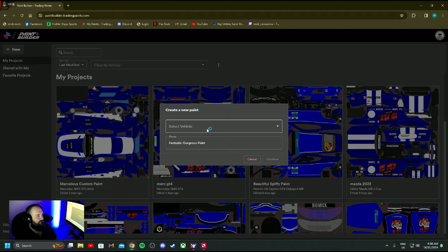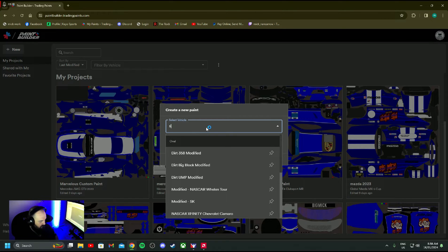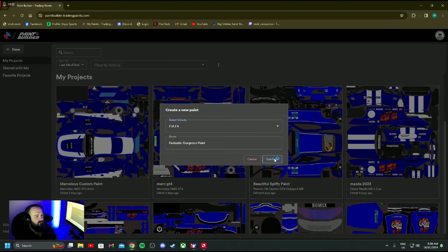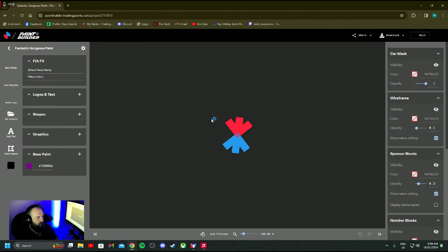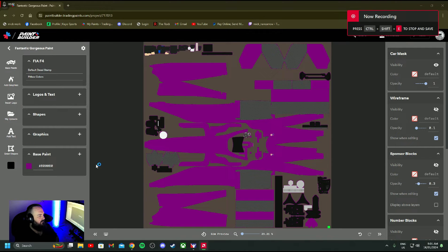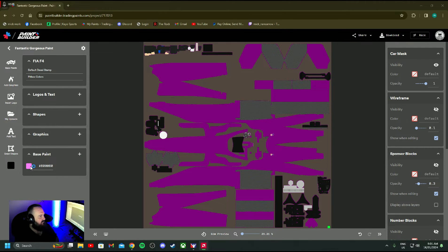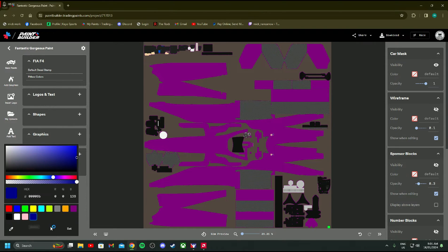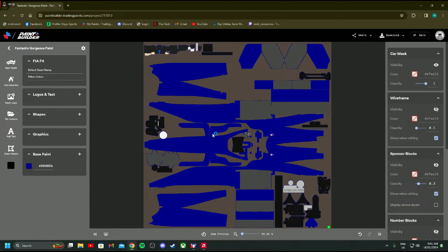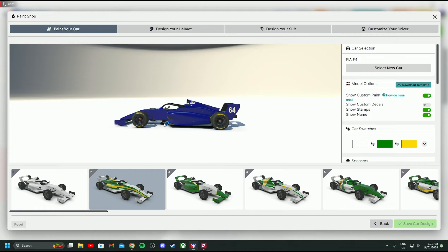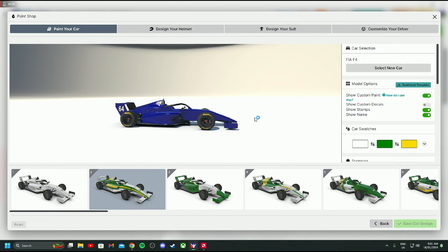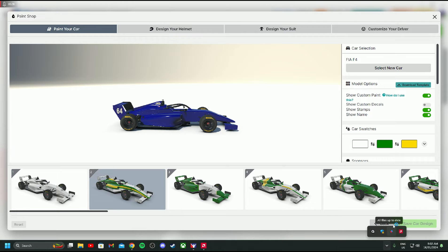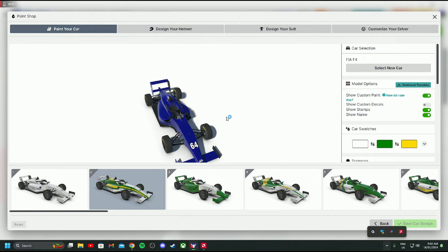So we go New, select Vehicle, and find the one you want, click Continue. One of the first things I like to do is change the base paint colour. If you press P, that'll update the car in iRacing. You have to have Trading Paints running, though - so make sure you've got Trading Paints running.